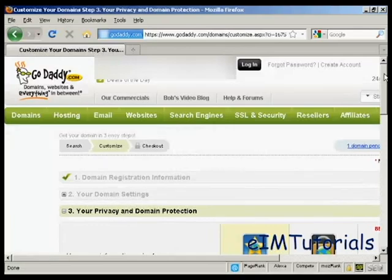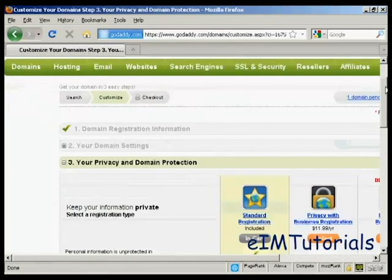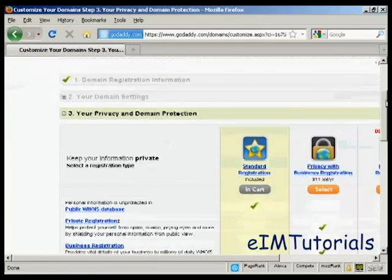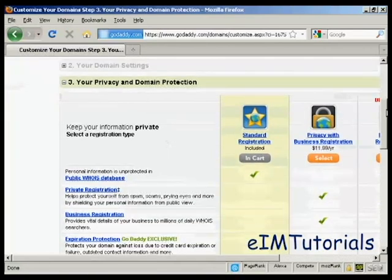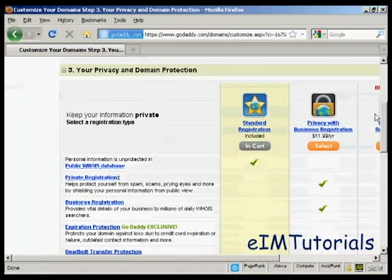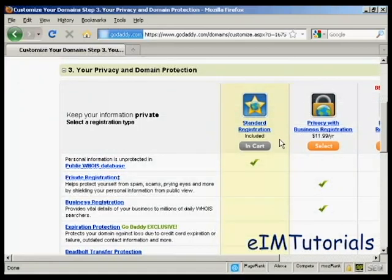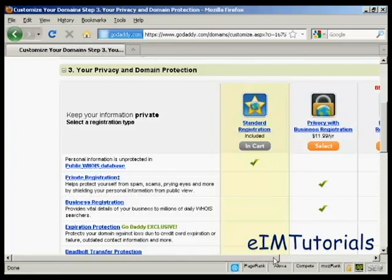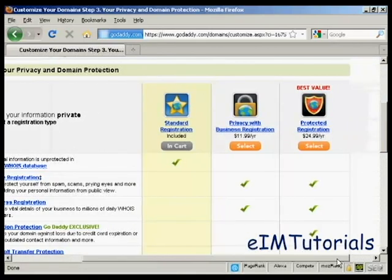Then it asks me for my privacy and domain information. Standard registration means that your personal details - your name, your address, your phone number, and so on - will be available to anyone who does a Whois search. Or you can have private registration which hides this information.